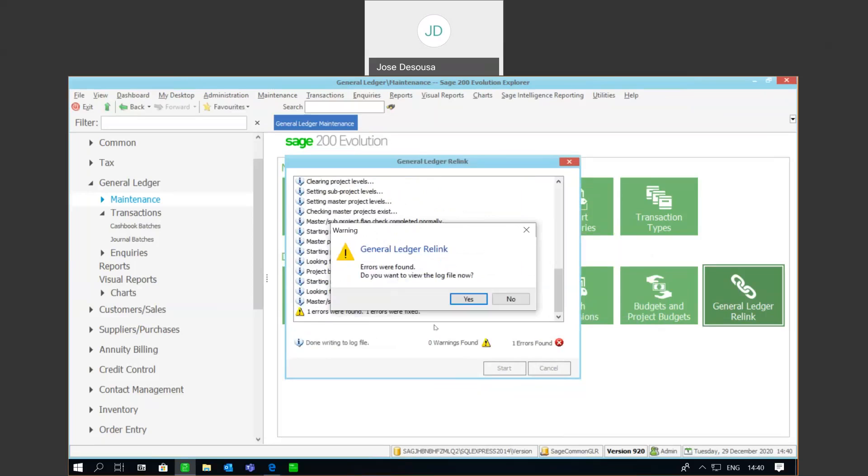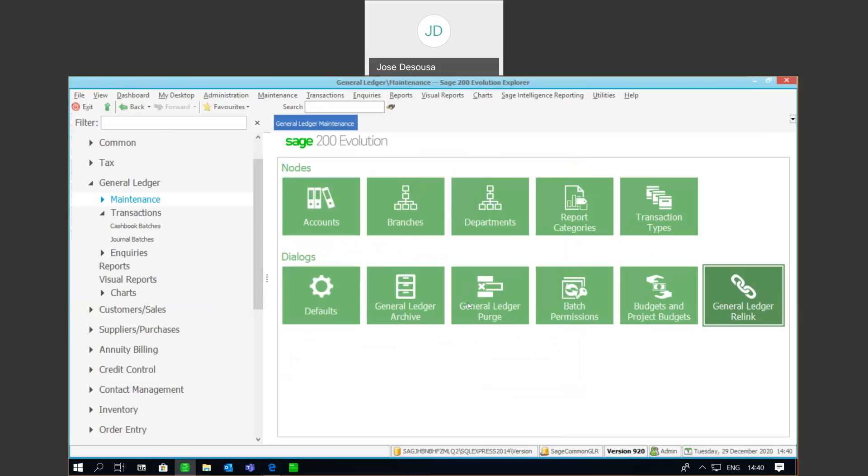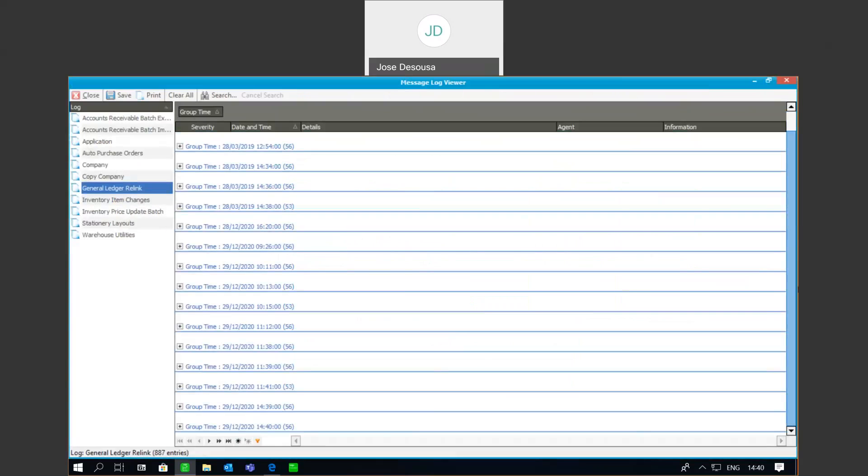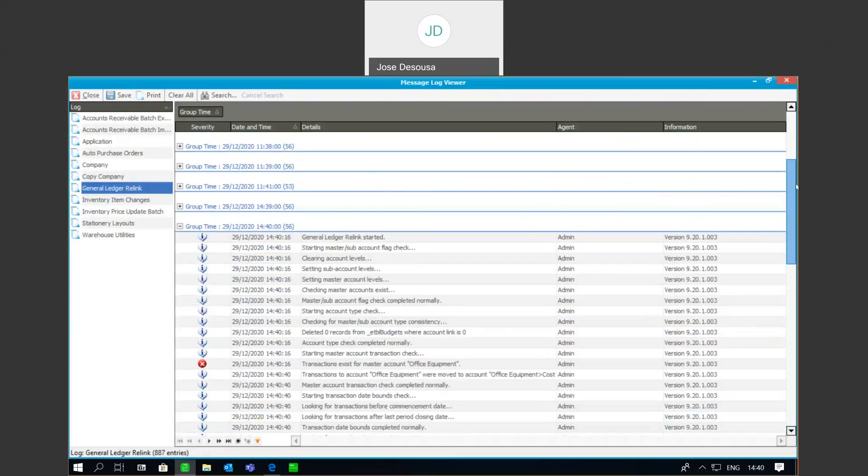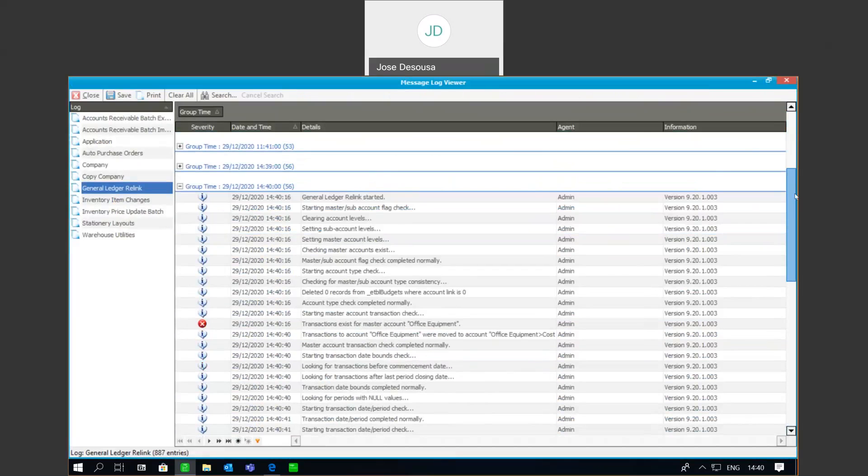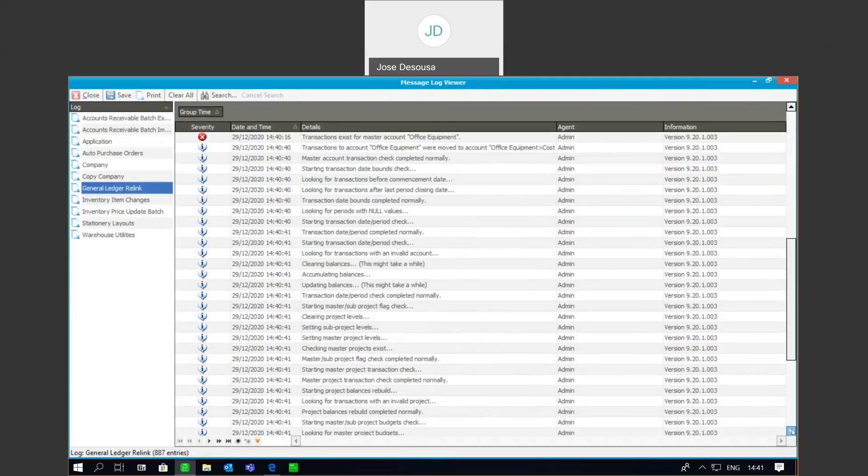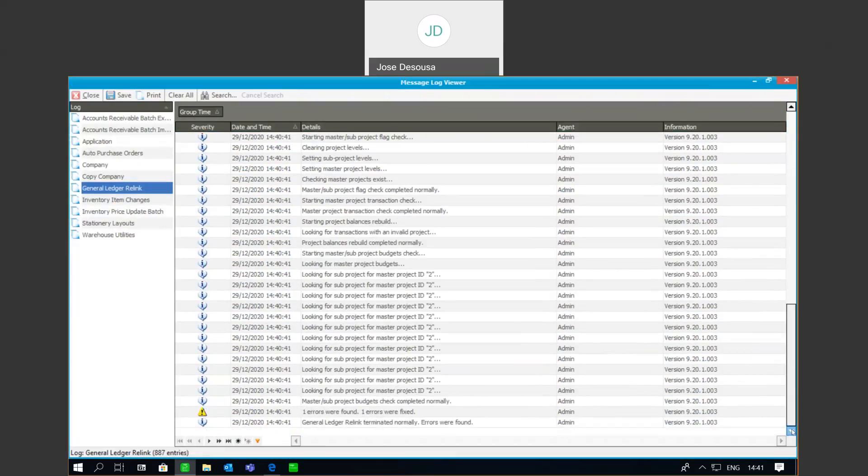Let's just go check the log file once again. And expand the log file details. And it's going to give us, once again, the breakdown and tell us that there was a transaction in the master account. And if you move further down, it tells us that one error was picked up and that error has now been fixed. So, close the log file.